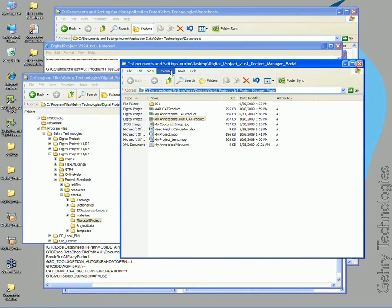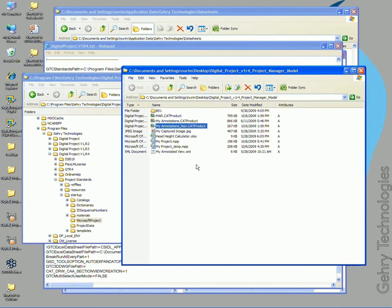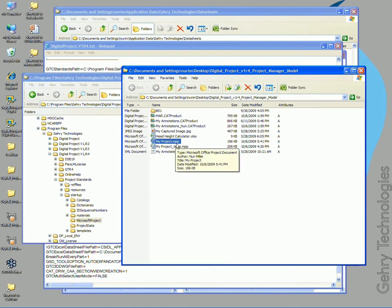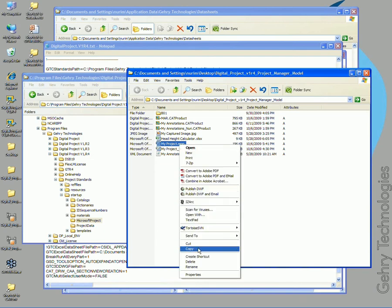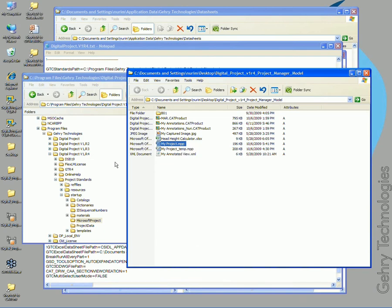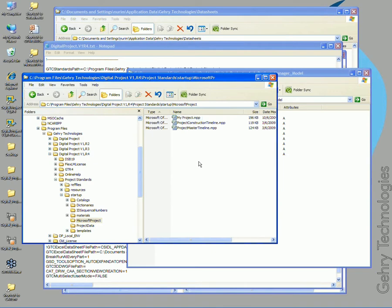Your project manager folder, and inside of that, you should find a my project dot MMP. And so I want you to take that, go down to copy.